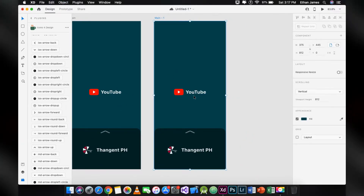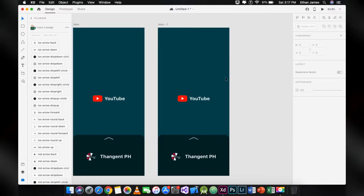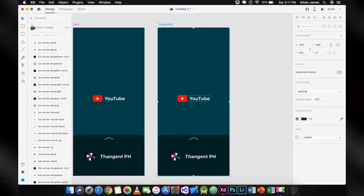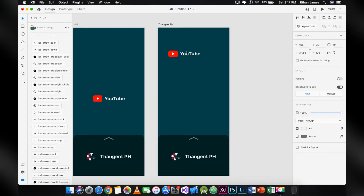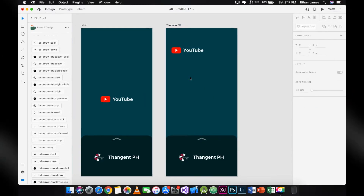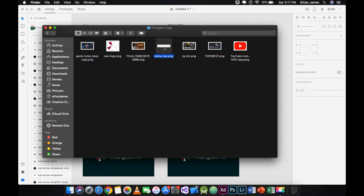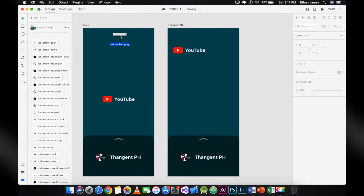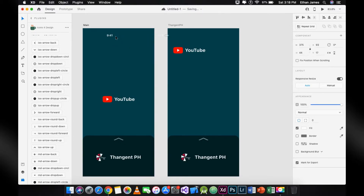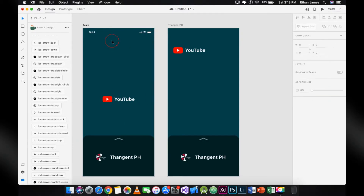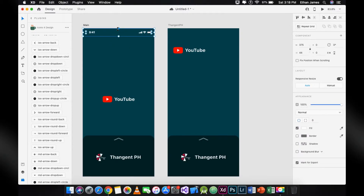Duplicate the artboard and rename it. I forgot to put the status bar design for my artboard — let's put it right there to make our design look good.